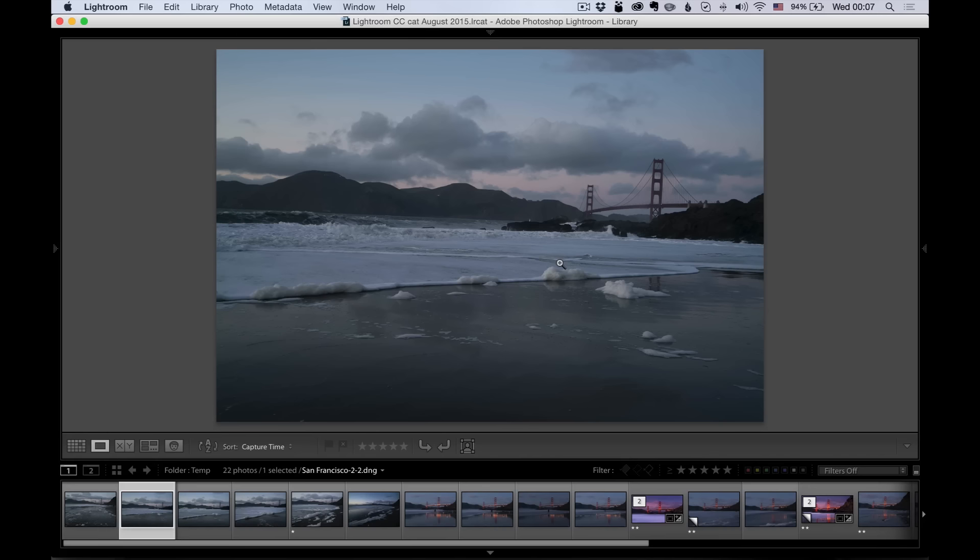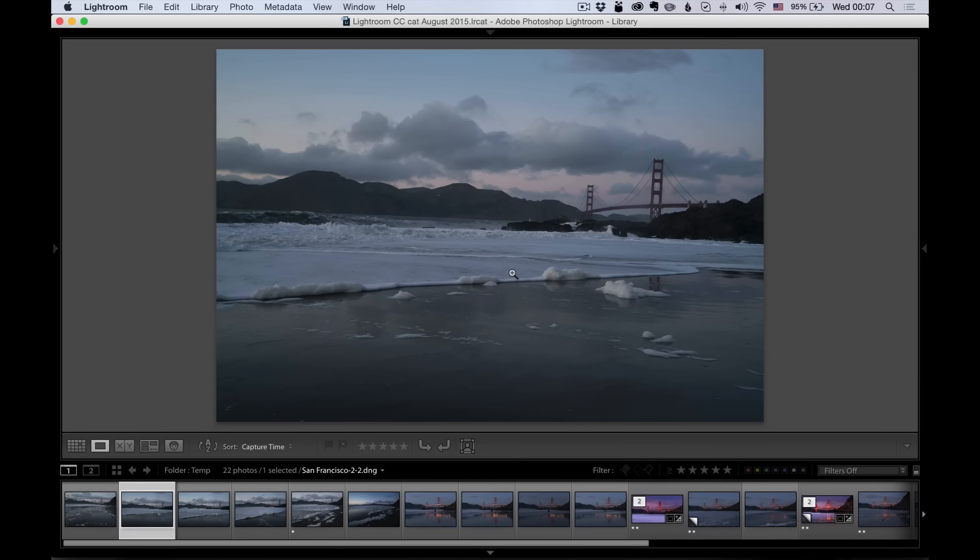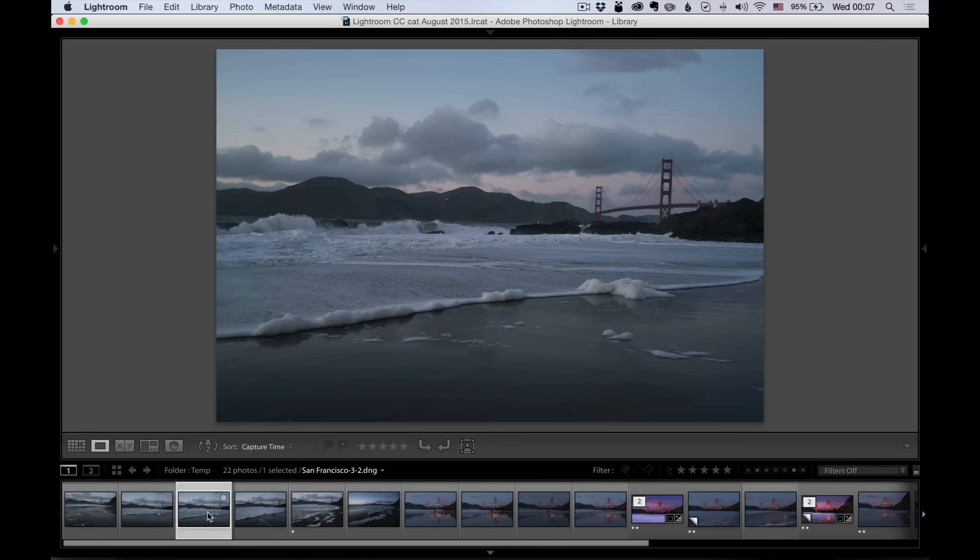The trick to find the right composition is to find an interesting foreground element. Because you know you've got a good background, the sky. You know you've got a good middle ground, the Golden Gate Bridge. But what do you put in the foreground? That is the key. I get a lot of photos these days from photographers all over the world. And I think that's the one point that's the hardest to get. I always try to get it as much as I can in camera.